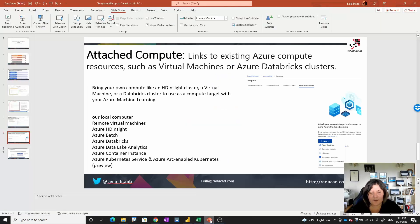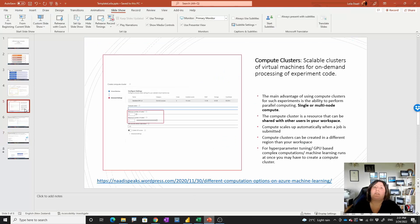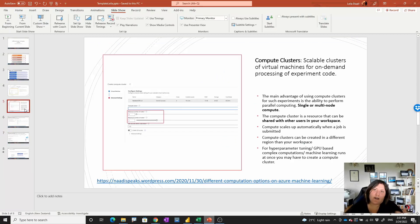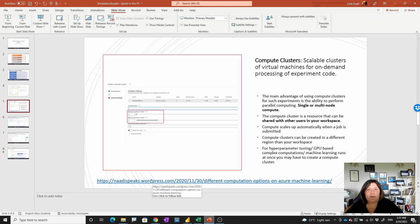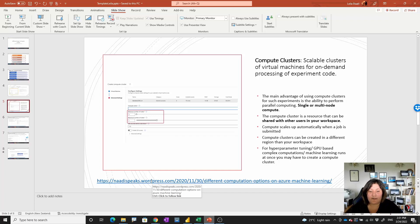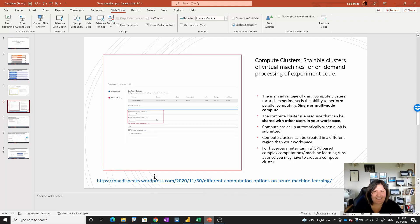I already provide some other links and blog posts that my colleagues wrote about these differences in the description of this video. Thanks so much for watching this.